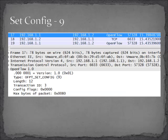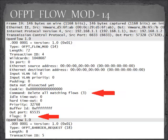Next up is a set config message. At this point, the controller and the switch could be exchanging parameters they want to use for this particular session or topology. This next one is a flow modification — something is happening to the flow table on the switch. This one comes from the controller to the switch, and there are a couple of important fields highlighted here.